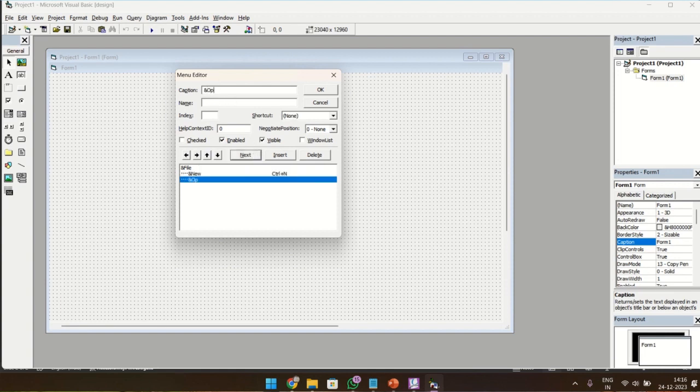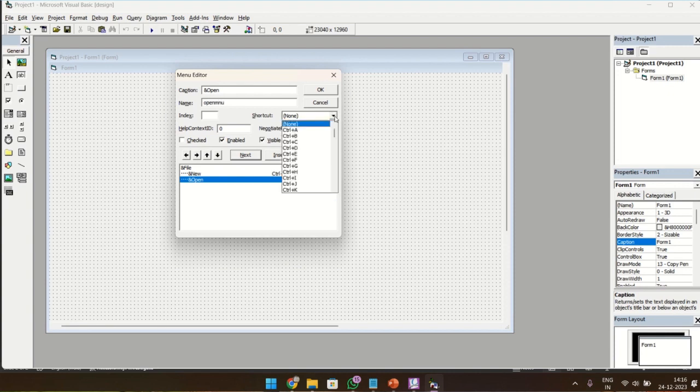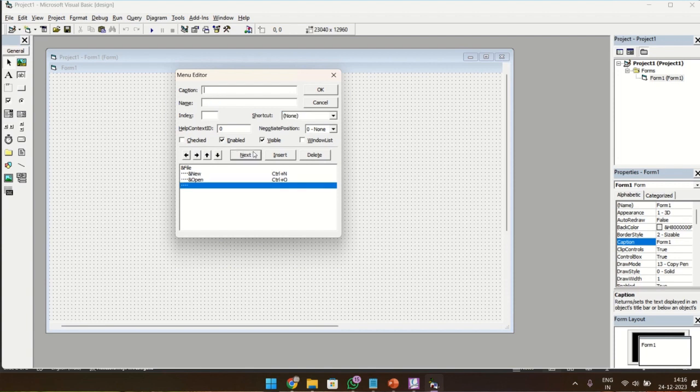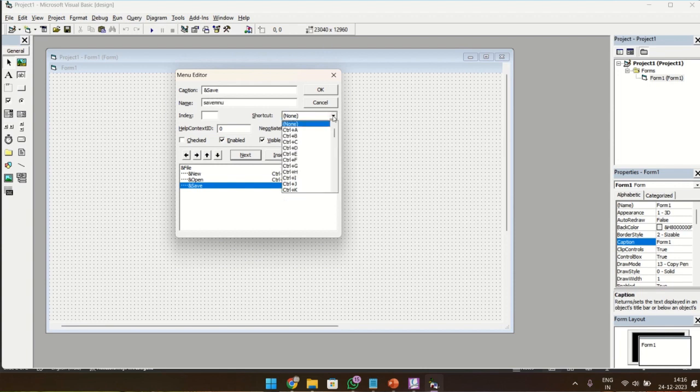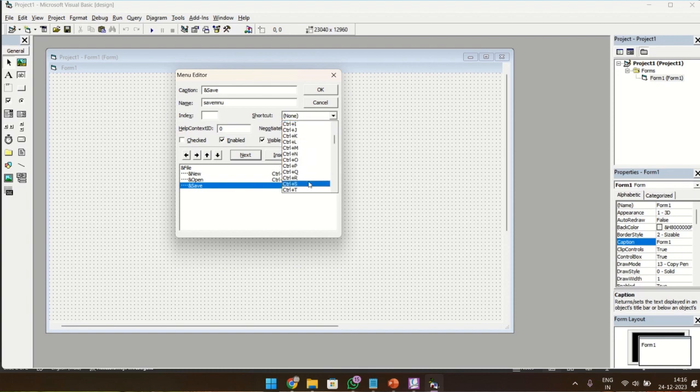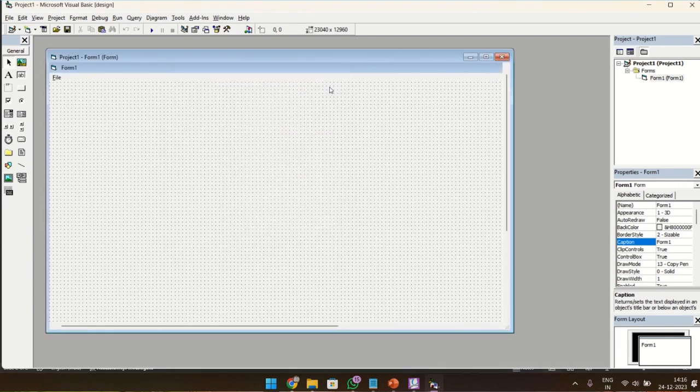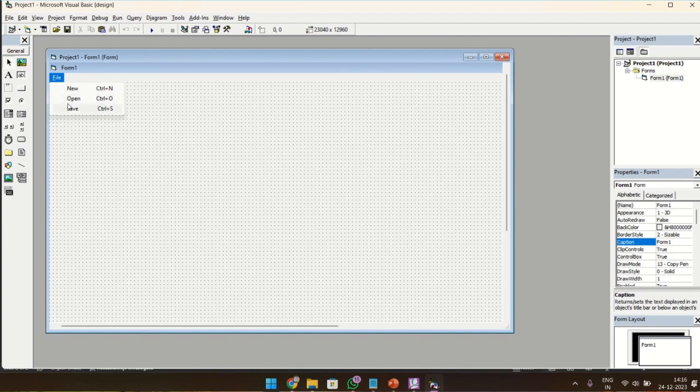And next is Open. Open Menu. Next, Save. Save Menu. So there is one main menu called File and there are three submenus: New, Open, and Save. Click OK. So now we have created the menu structure.